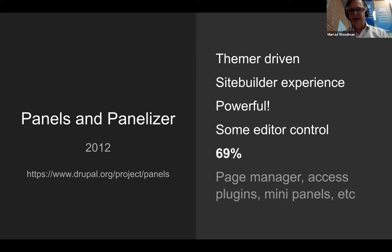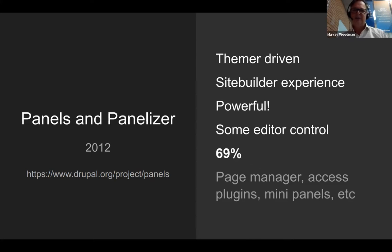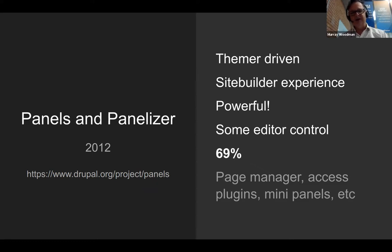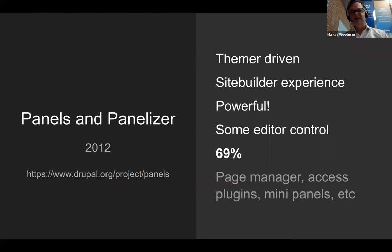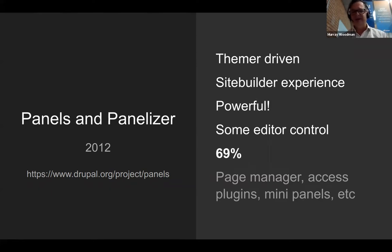Then, of course, we have panels and panelizer. I came onto these a little bit later. I was always a little bit skeptical of panels. Some people turned their nose up at it, some people really liked it. But I was a convert once I got into it. I think the real breakthrough with panels was that it did try to open up things to site builders and a little bit to editors. Suddenly you had site builders working in a UI, working with layouts and different parts of the page, basically placing blocks how they like.